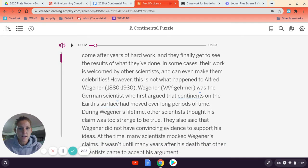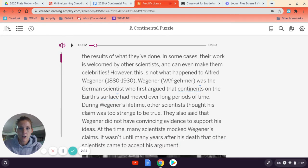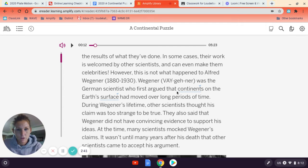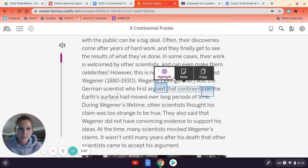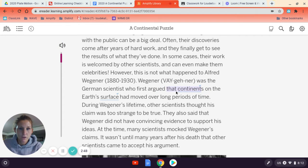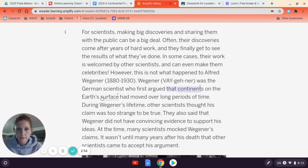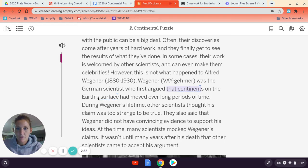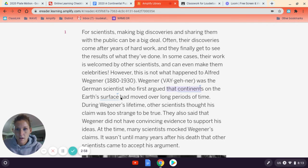One of the things you're asked to annotate are the vocabulary words. Lucky for you, it gives you a little clue because they're underlined for you. So you can copy the text and highlight the vocabulary — for example, I can highlight 'continents' and then 'surface.' I don't have my mouse with me so it's being a little picky, but there we go.